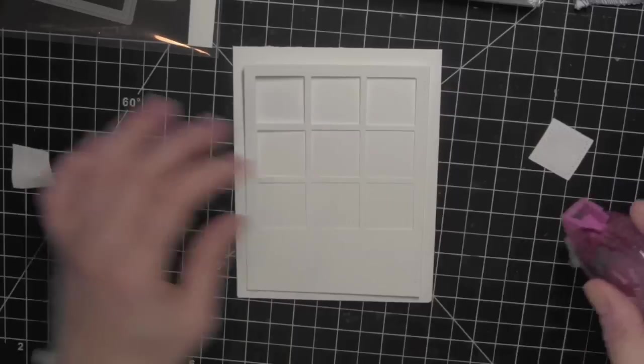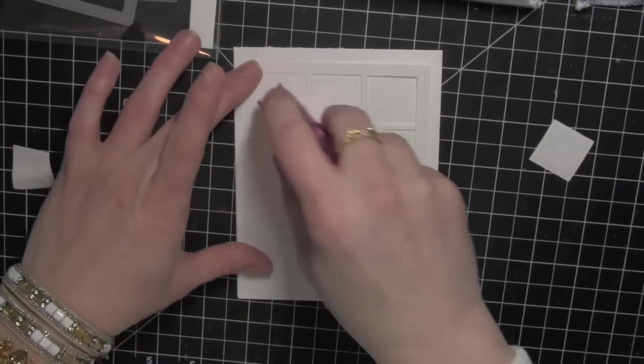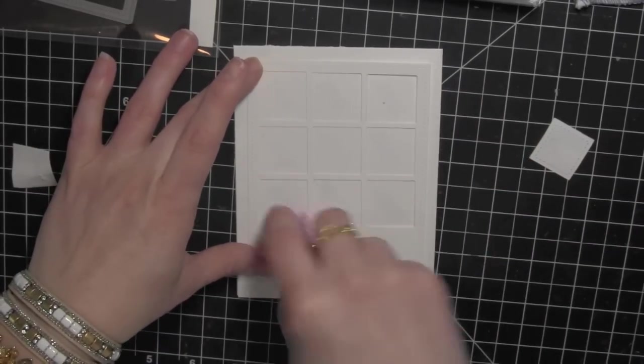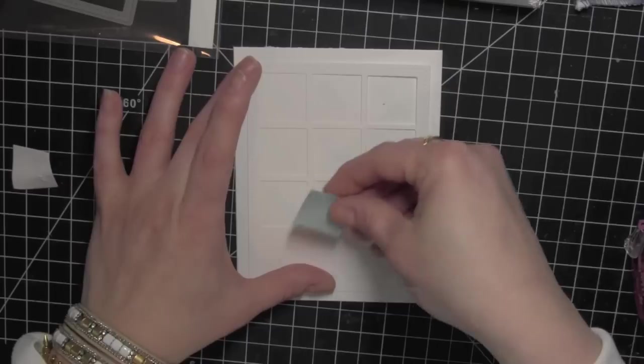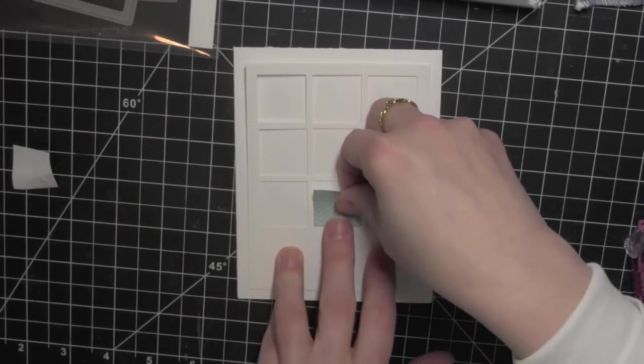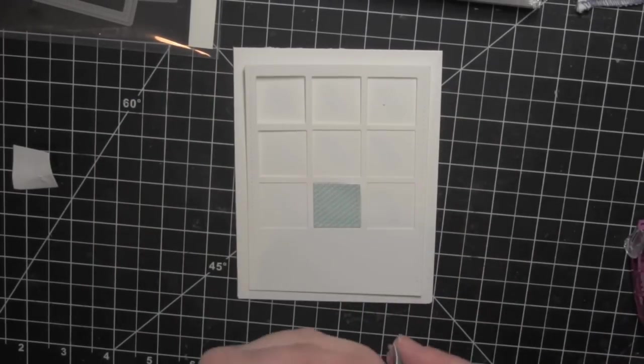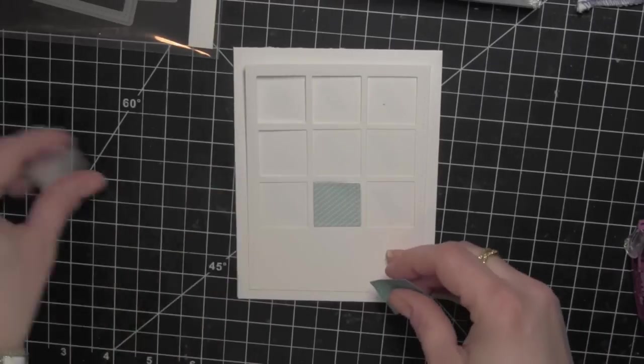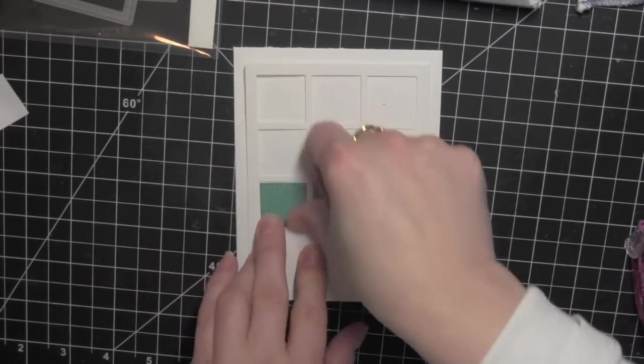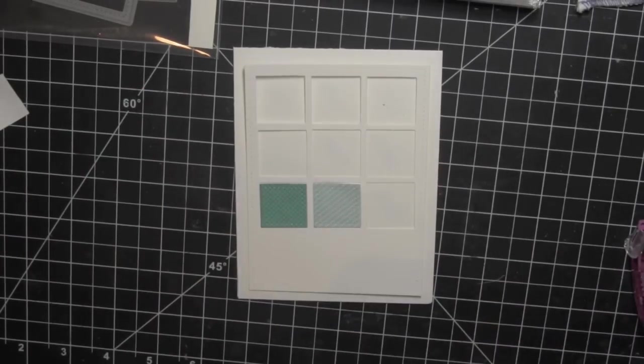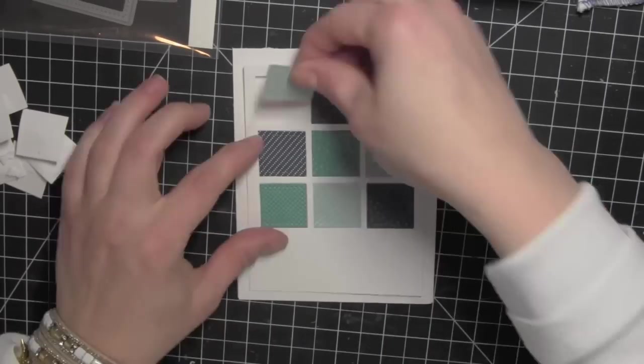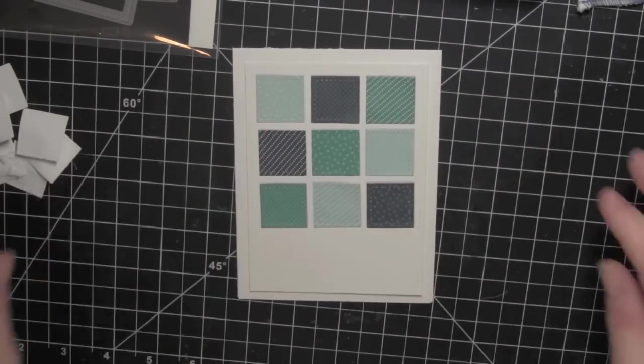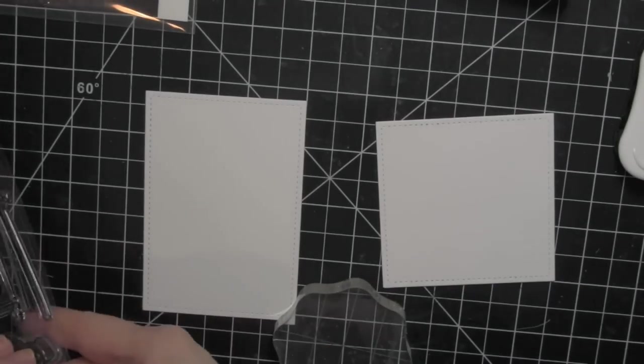Once I have all of those die cut, I'm going to go ahead and take my white card base and I'm not going to adhere my frame yet, but I am going to hold it where it's going to go and place adhesive in all nine of those squares and then go ahead and fill in each of those areas with those patterned paper die cut squares. I love the tone on tone with this. This adds interest because all of the squares are different, yet they're all in the same color family so it's not very distracting.